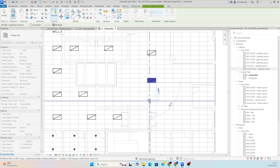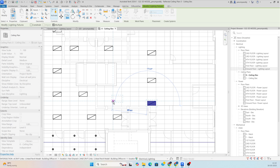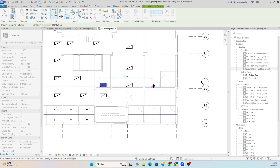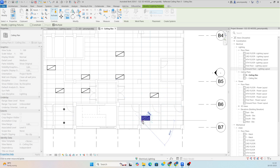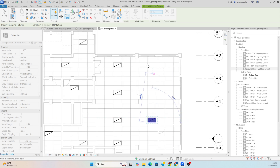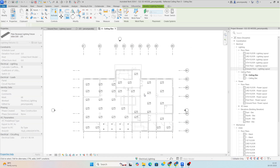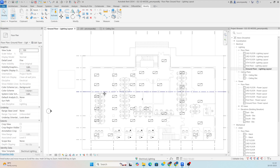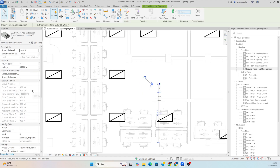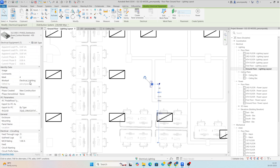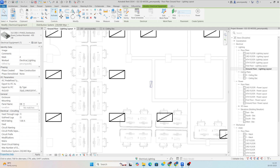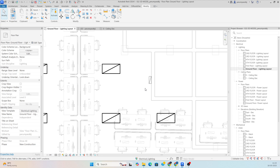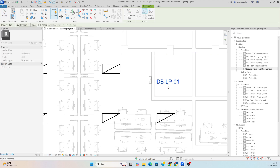This is just an exercise for those working in BIM and Revit. I will also show how to give circuits. Once all lights are placed, select the DB and check the voltage and number of poles. Give the panel name like DB-LP-01. Then give the tag for the DB.